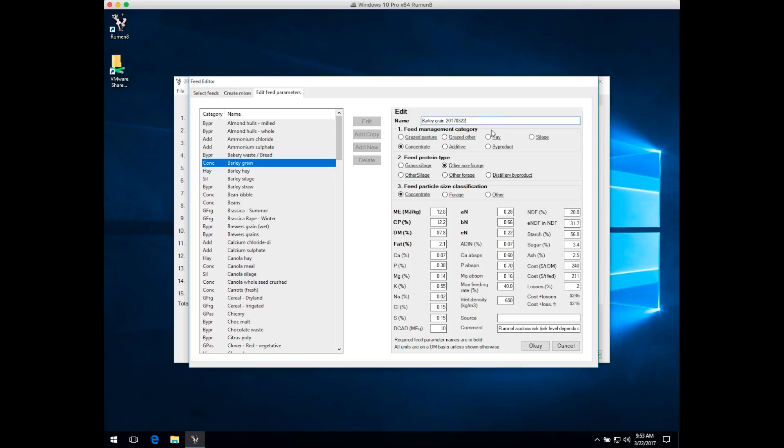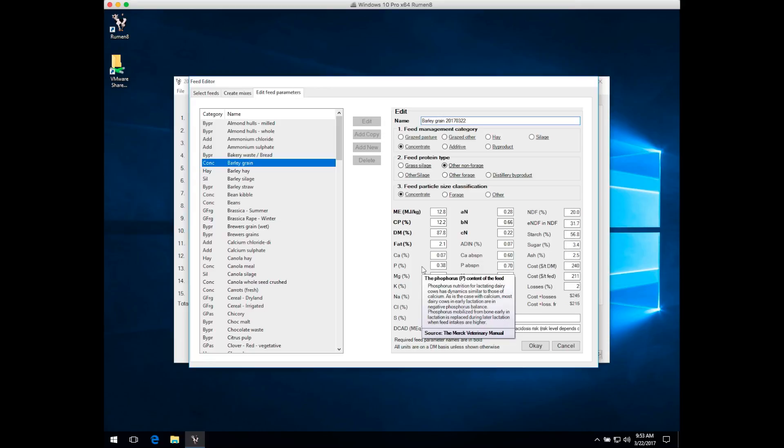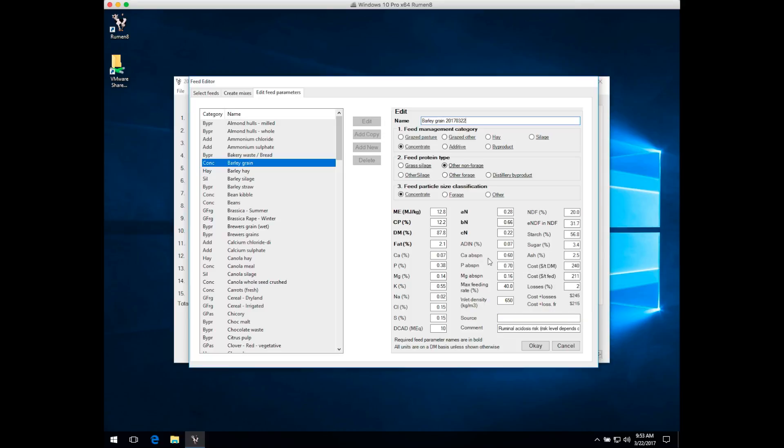You can see that some parameter names are in bold. These are the values Ruminate needs as a minimum to create a new feed. We've got to give it a feed management category, tell it what sort of protein is in the feed, something about its particle size, and then these seven parameters down here. That's the minimum you need to create a new feed. All the other values are nice to have and Ruminate will use them if you've got them, but they're not necessary to create a new feed.